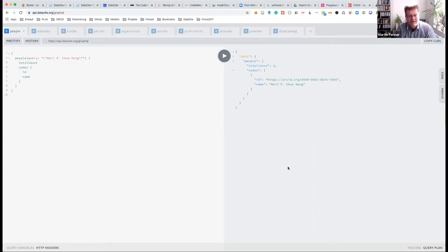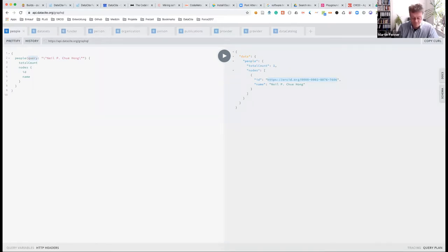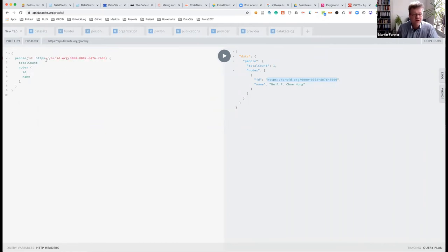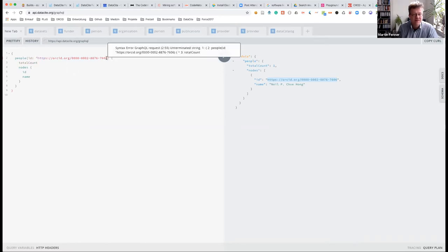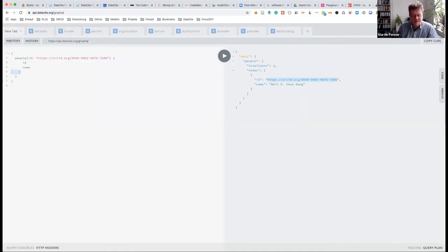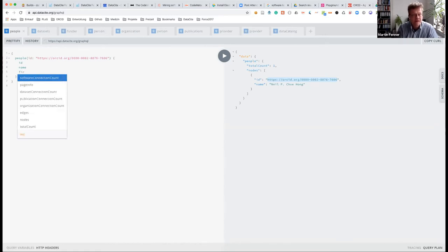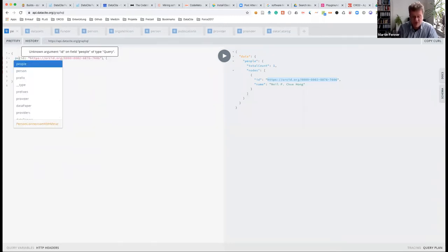Now we have found Neil, and now we can do something else. If you want to look up a specific person, you use the identifier — the ORCID in this example. Now we're starting to leave the territory where REST brings you. It becomes 'person' not 'people' because now we're looking up a specific record.